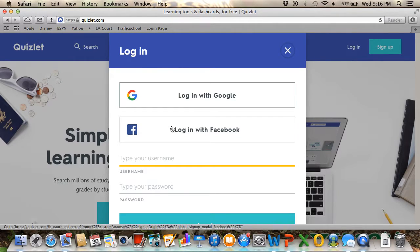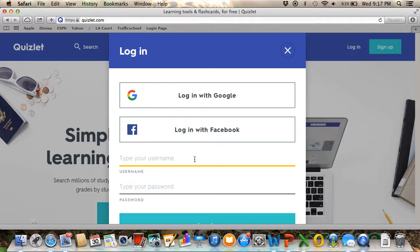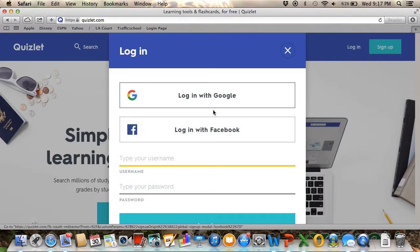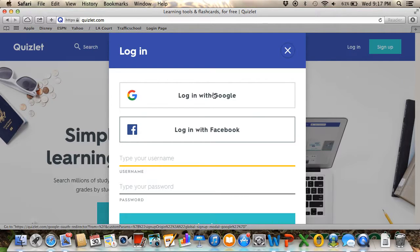I'm just going to log in with my Google account.